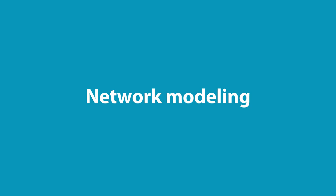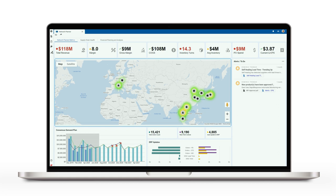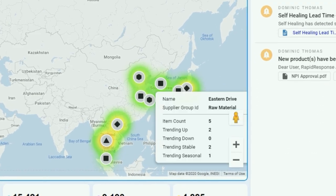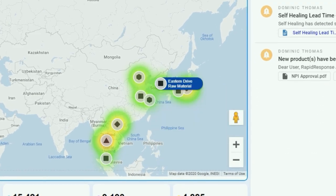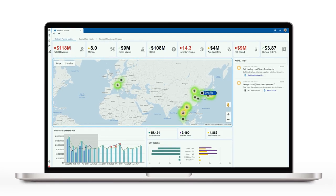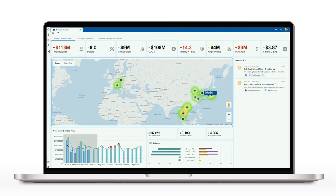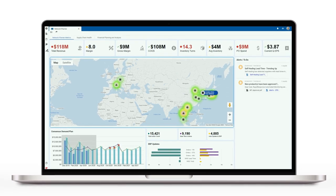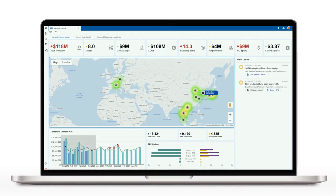Supply chain network maps provide easy-to-analyze graphics that help planners drill into what's at risk, what's causing the risk, and how best to mitigate it. What would have taken a planner days or weeks to identify using spreadsheets and siloed business systems now takes seconds.